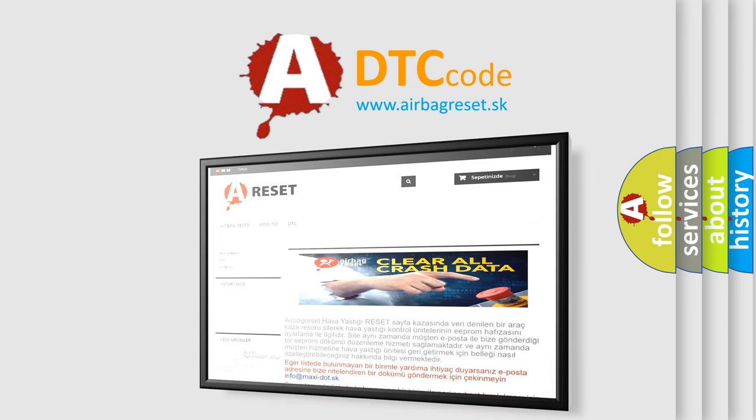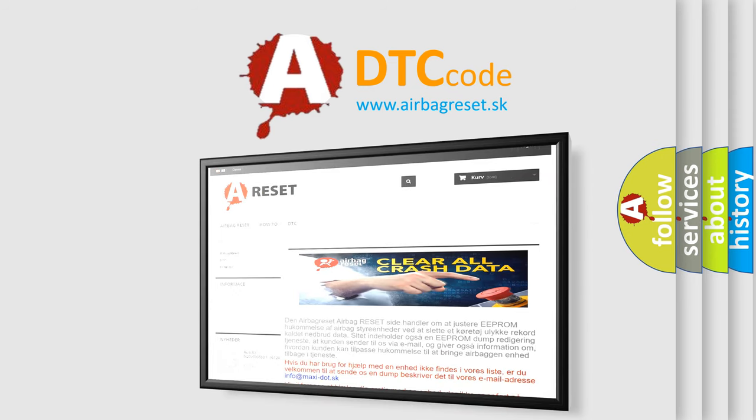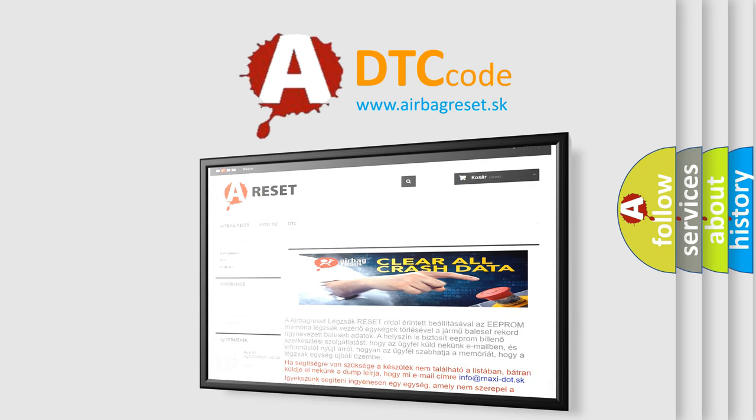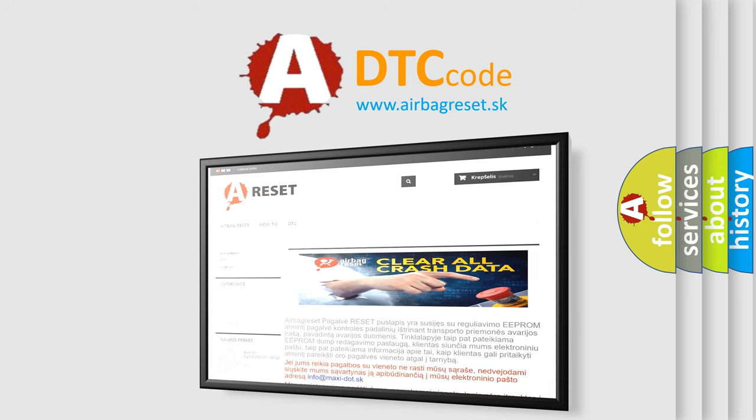The Airbag Reset website aims to provide information in 52 languages. Thank you for your attention and stay tuned for the next video.